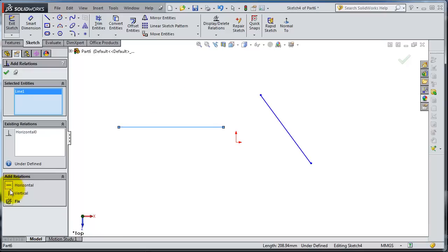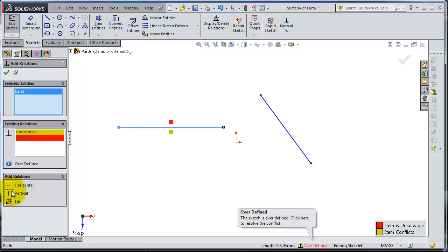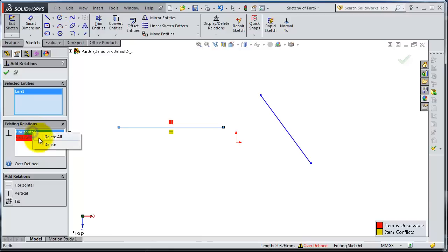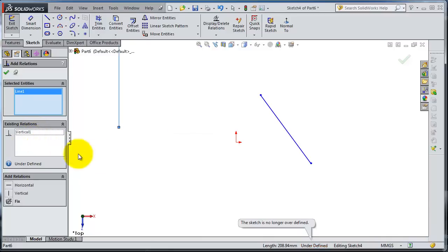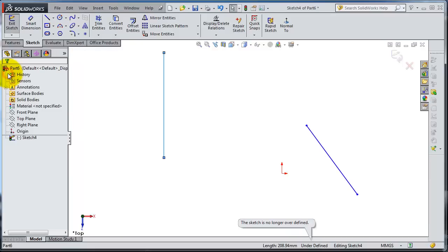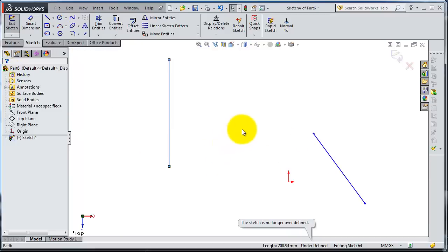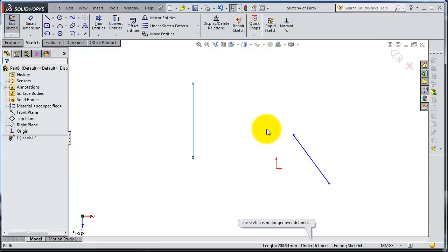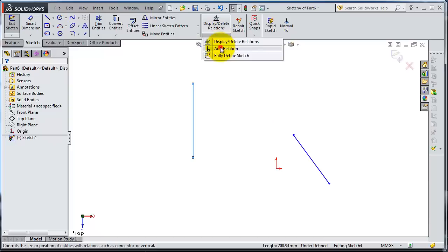If you select horizontal, it will make your line horizontal, or vertical will make it vertical. You cannot add them together because the sketch will become overdefined. So delete the horizontal first — now your vertical relation is working. When you are done, click OK. Let's activate Add Relation one more time.